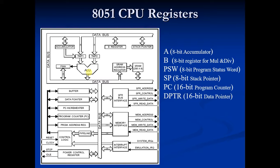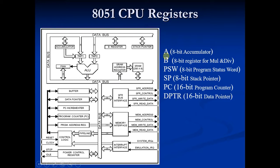Now 8051 microcontroller contains 34 general purpose registers and 2 of them are called MAF registers which are A and B. And the other 32 are bank of registers.